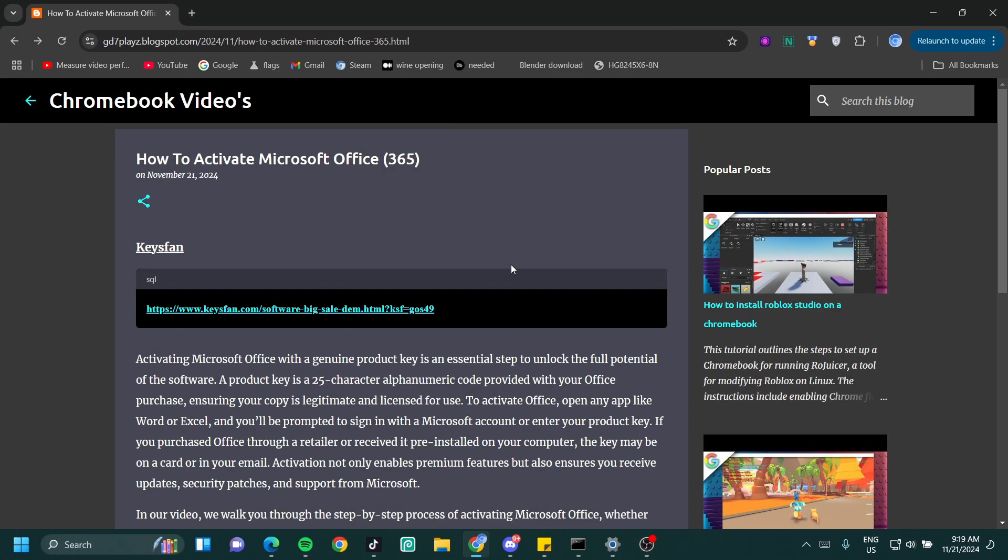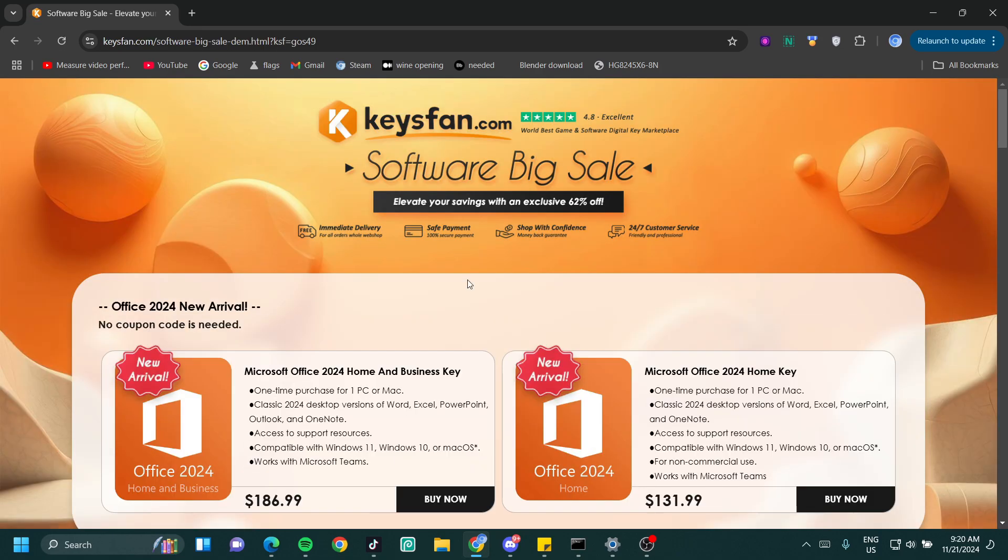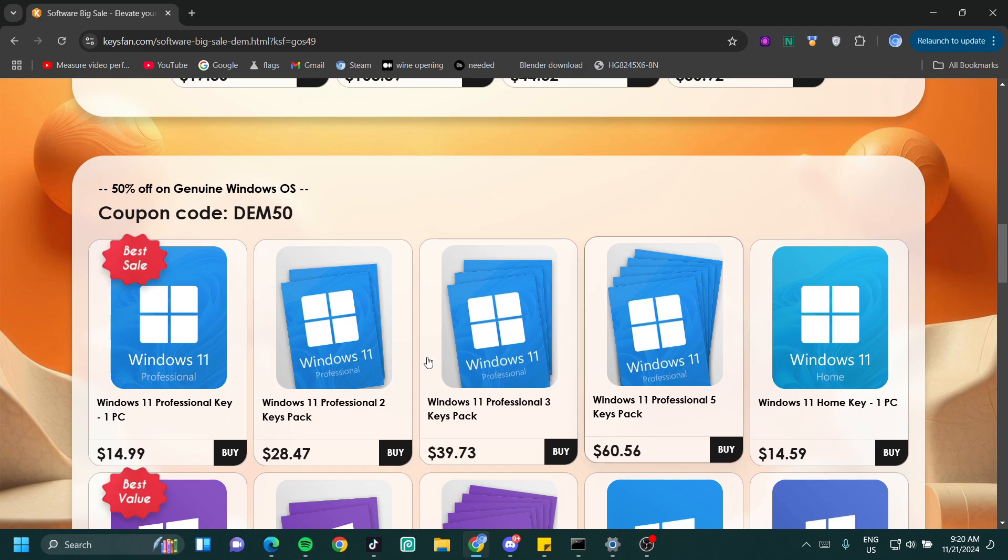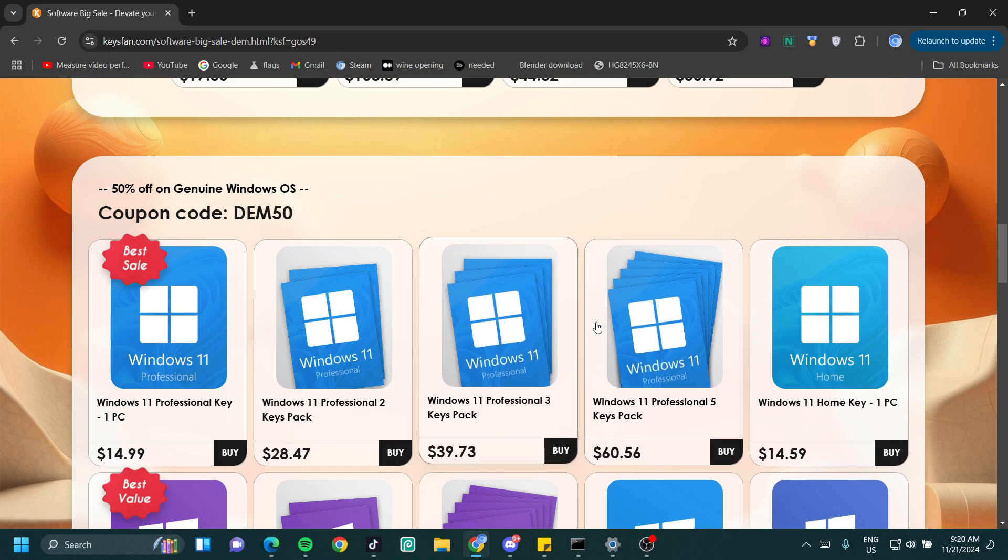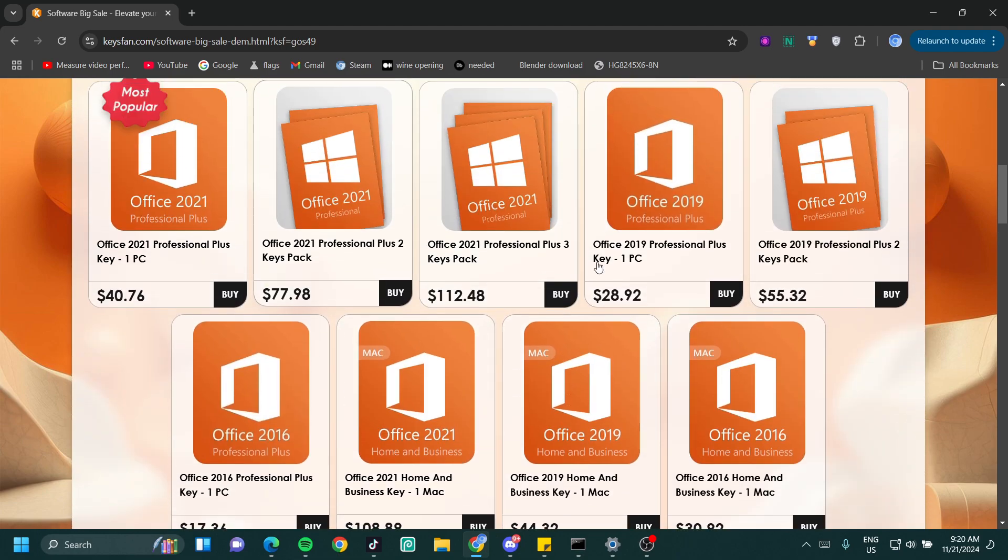Now once on my website, I need you to click on the link right under keys fun and wait for that to load. Keys fun.com is a website that allows you to purchase software keys for a very cheap price. There's Microsoft Office keys here and even Windows keys that you can purchase for a very cheap price.